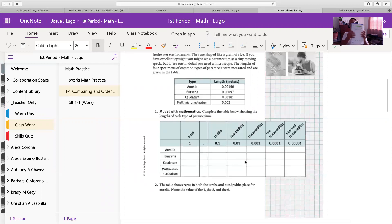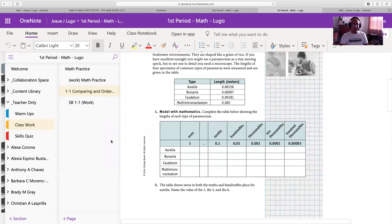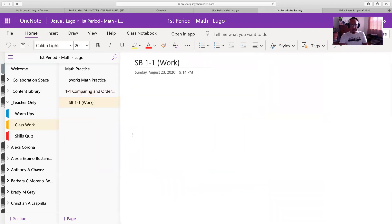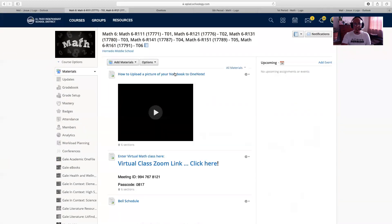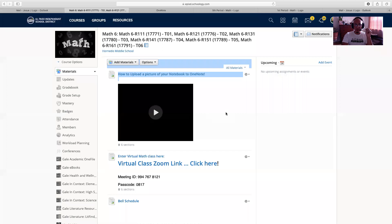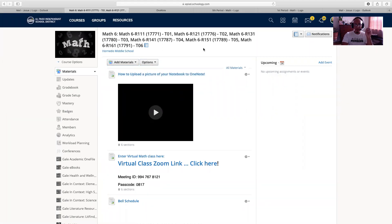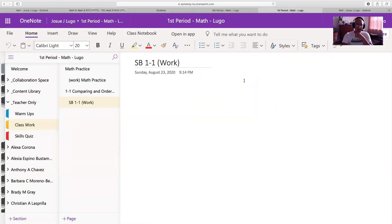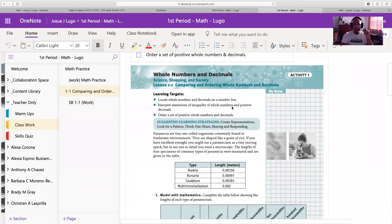I also want you to have your physical notebook ready. When we finish this assignment and notes — we do assignments and notes at the same time — you are going to take a picture and put that picture on the second tab where it says SD 1-1 Work. You will put a picture of each of the pages you used for this assignment. If you have questions about how to do that, on Schoology I did post a video titled 'How to Upload a Picture onto Your OneNote Notebook.' Please keep that handy and follow those directions step by step. Going back to OneNote, we are at 1-1 Comparing and Ordering Numbers and Decimals.